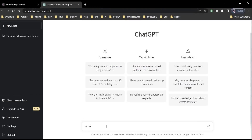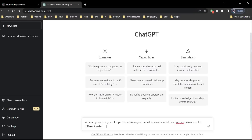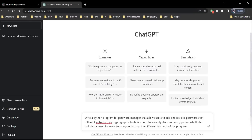Everybody is talking about ChatGPT. Today we are going to use it to write a program for us that will create a strong password manager which runs locally on our machine with a simple and user-friendly menu.